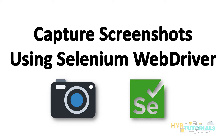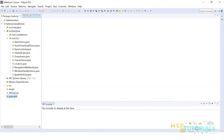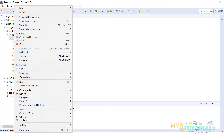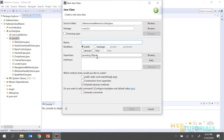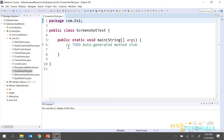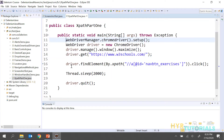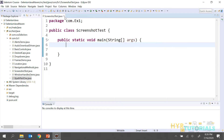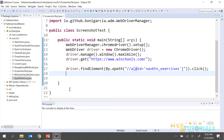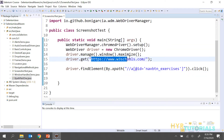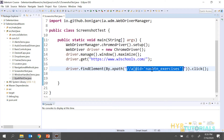So first let me open Eclipse. I'll create one class file and name it as ScreenshotTest, and I need a main method also. I've copied the code from my previous class — here I'm launching the ChromeDriver, opening W3Schools.com home page, and clicking on the navigation bar. After this step I want to capture the screenshot.